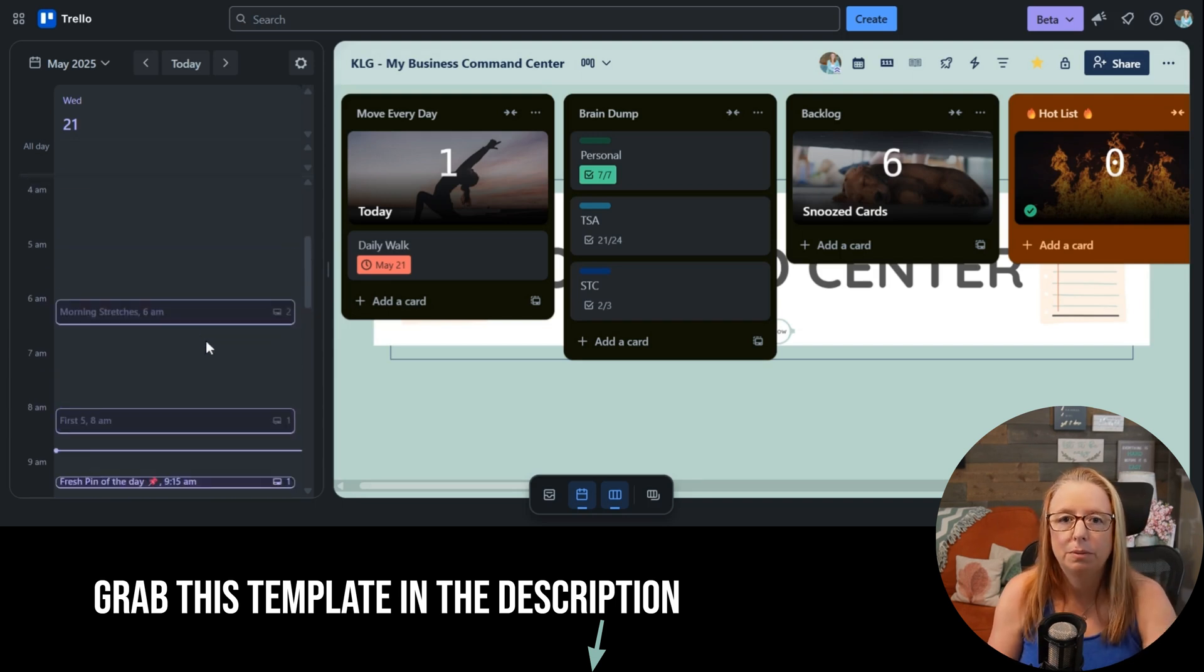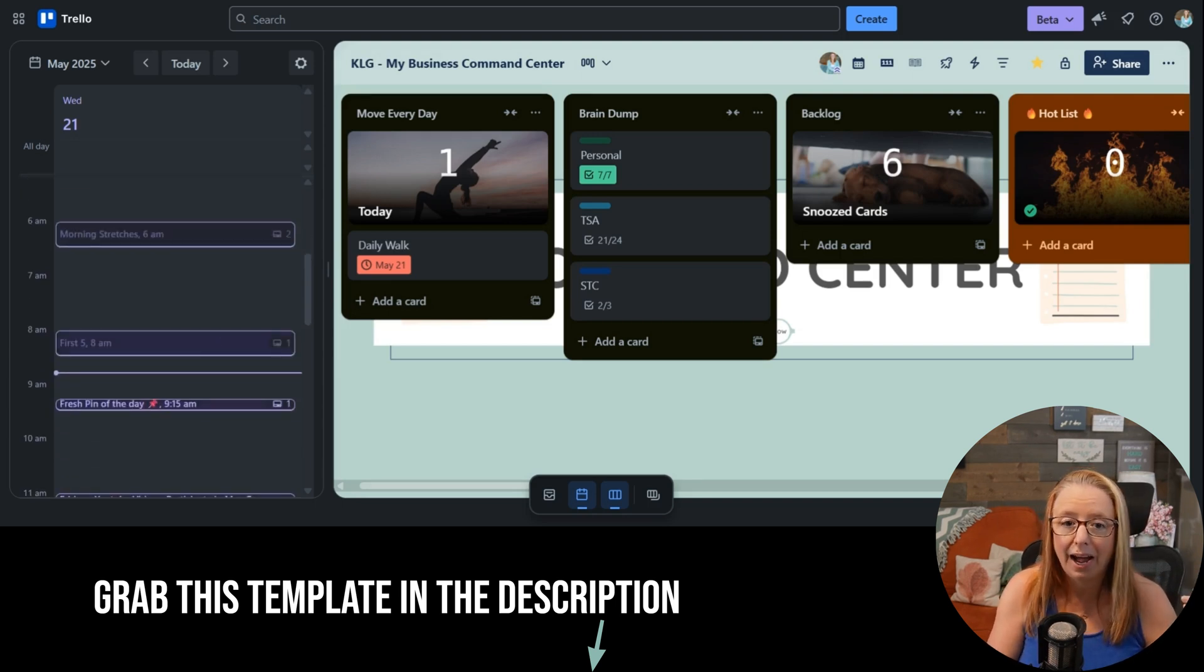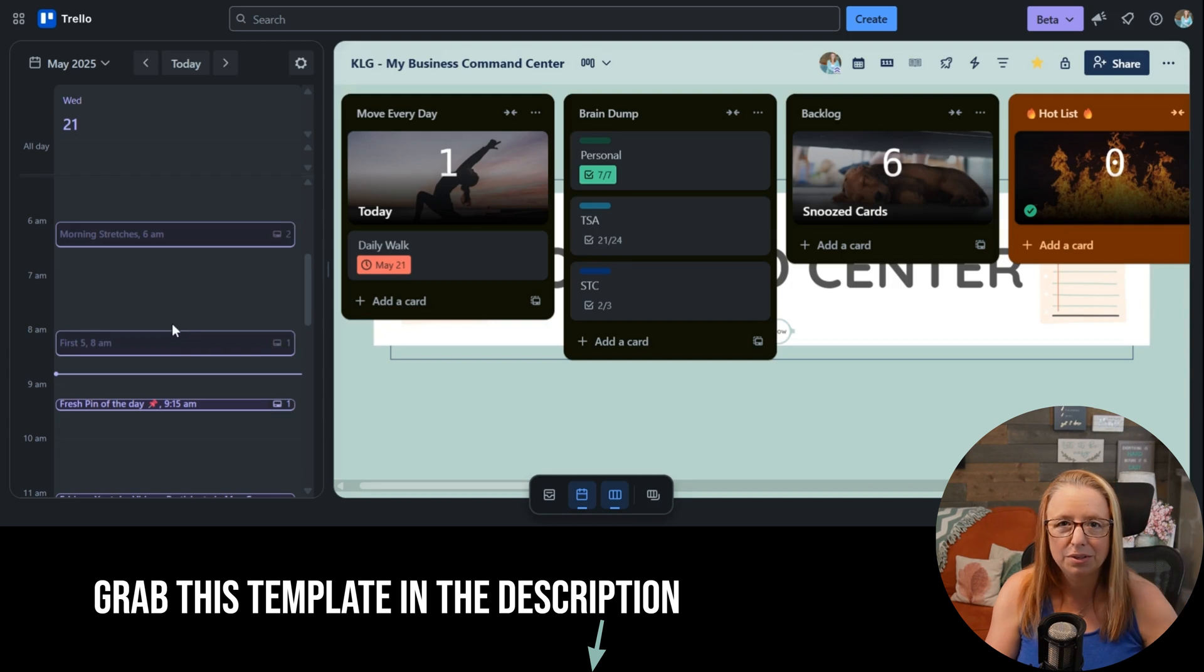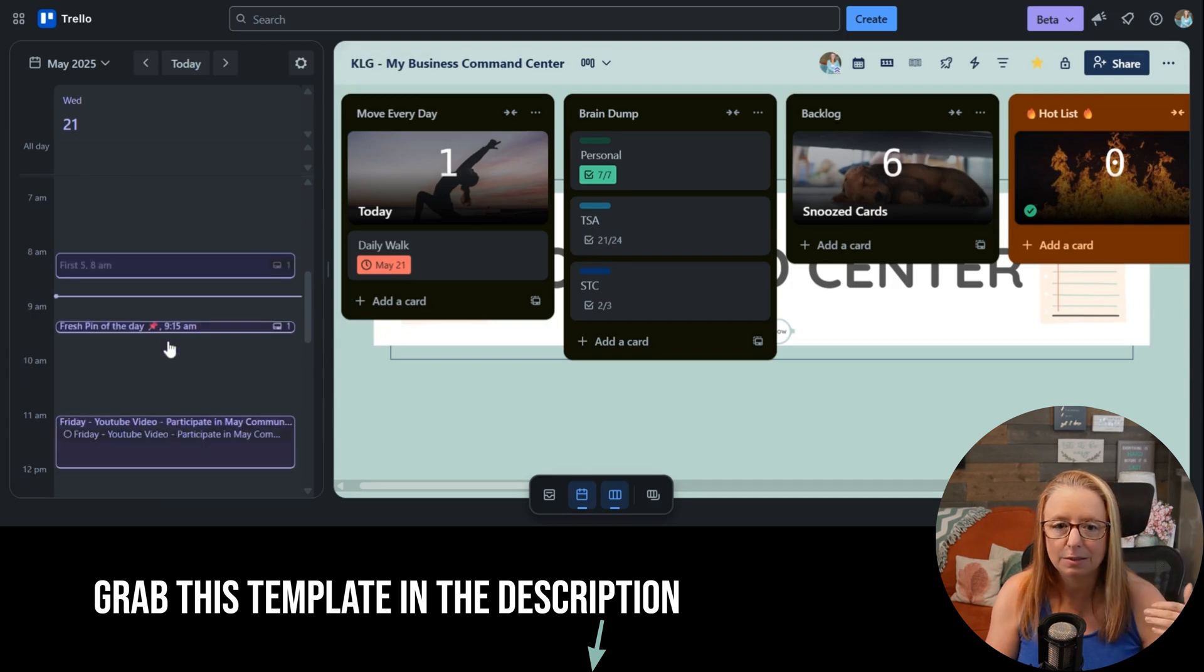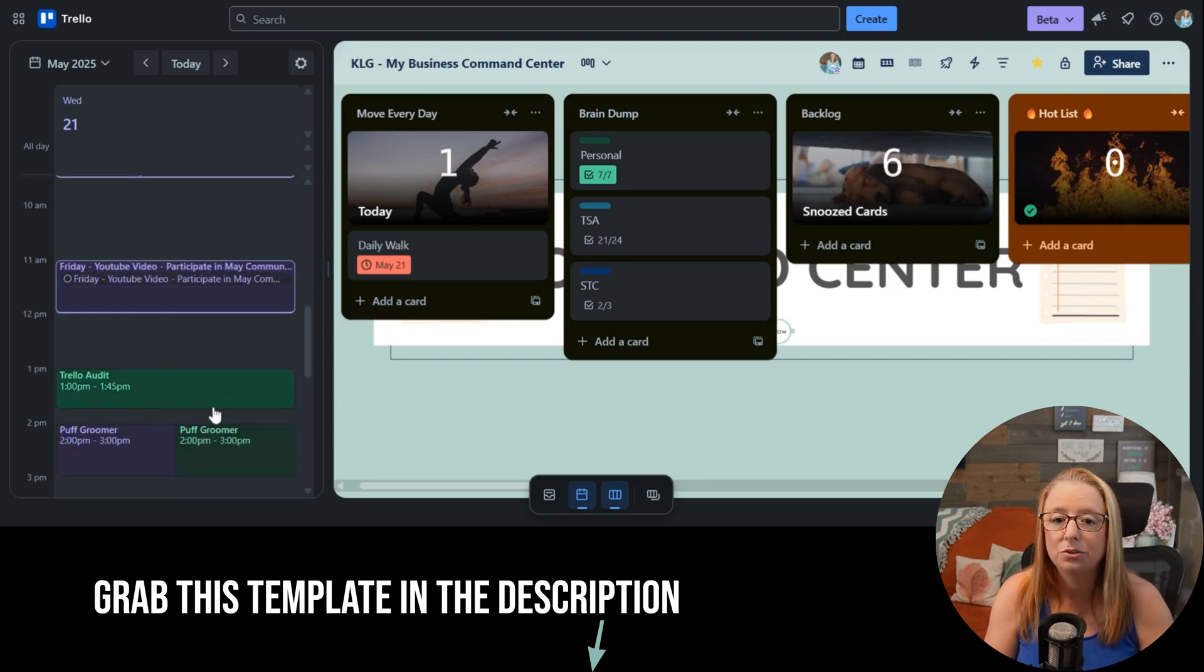What I love most about the planner is that it brings all of my calendars into one place. So I have those little daily tasks spread out throughout the day, I have those one-off things that I need to work on, and I also have client calls.